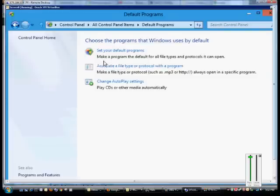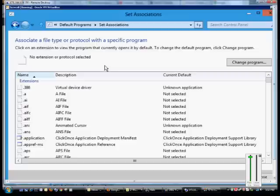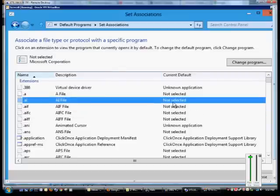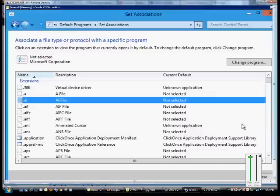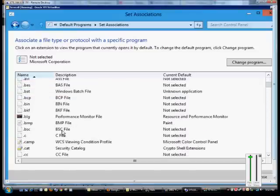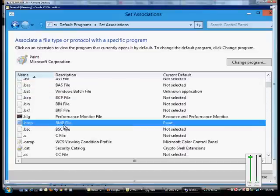From here, click on Associate a File Type, and you can see all the different file types. Now some of these are already Unknown Application or Not Selected, while others may already be a part of a program such as the .bmp file.